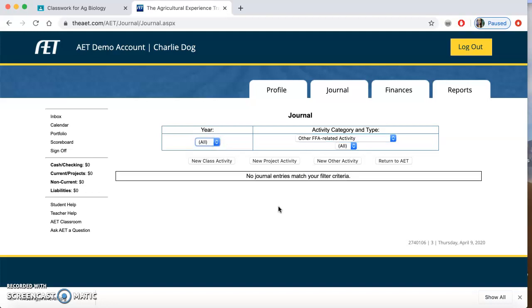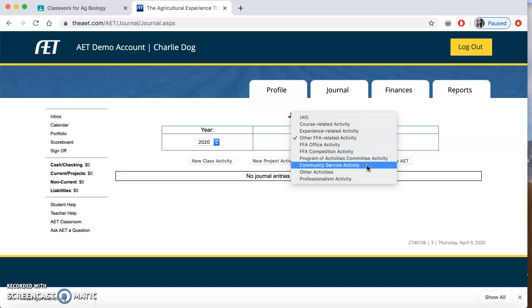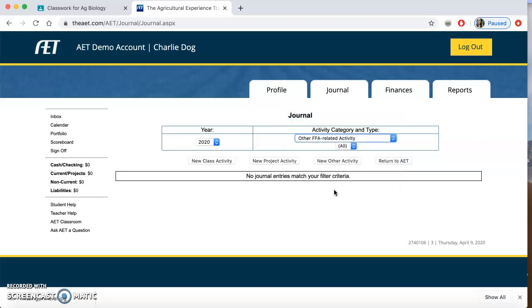Let's say I wanted to look at all of my years — I can change that here. If I was in any sort of office — chapter office, sectional office, regional office — those things would be here. Any FFA competitions that you might have logged in would be here. If you are on a committee, did something in community service, or did another school activity, those things would be here. So any activities you've already done should be here.